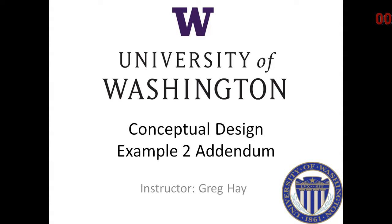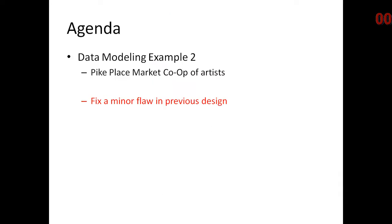This is from the University of Washington. I'm Greg Hay. Let's remind ourselves what we just looked at. This is the Pike Place Market Co-op of Artists. We're going to fix a minor flaw in the previous design.